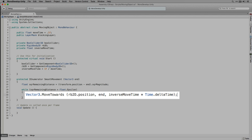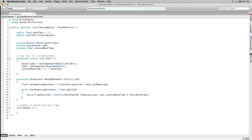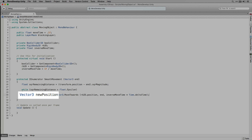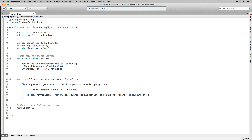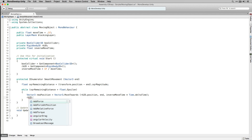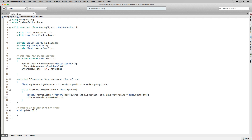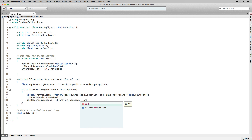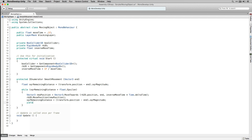Vector3.moveTowards moves a point in a straight line towards a target point. We're setting newPosition to the value returned by Vector3.moveTowards, moving between rb2d.position as our current position and End as our destination. The value returned is going to be a point InverseMoveTime times Time.deltaTime units closer to our end destination. Once we've done that we use movePosition on our RigidBody2D to move to the new position, then recalculate the remaining distance. Finally in our while loop we yield return null, which means we wait for a frame before re-evaluating the loop condition.